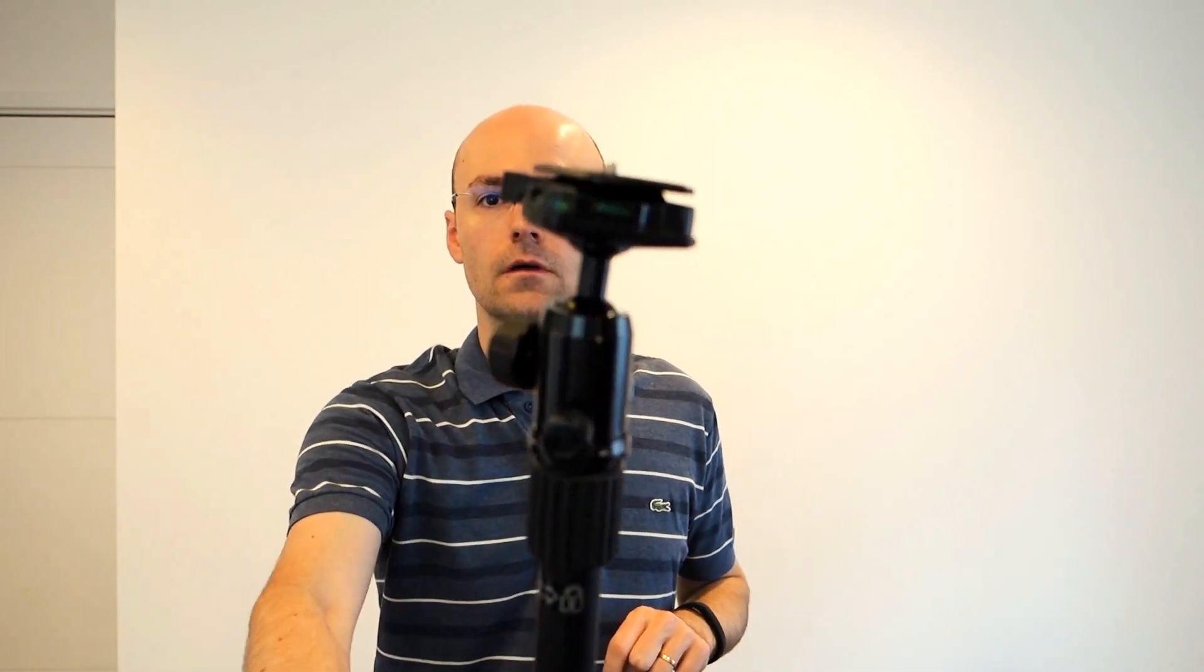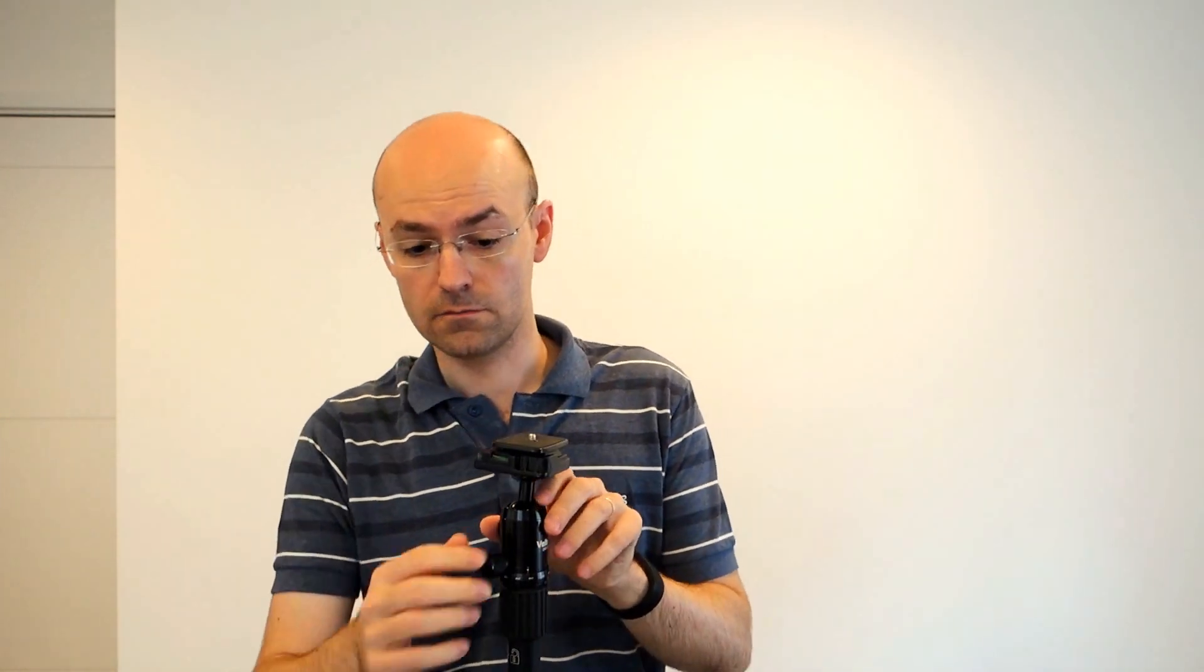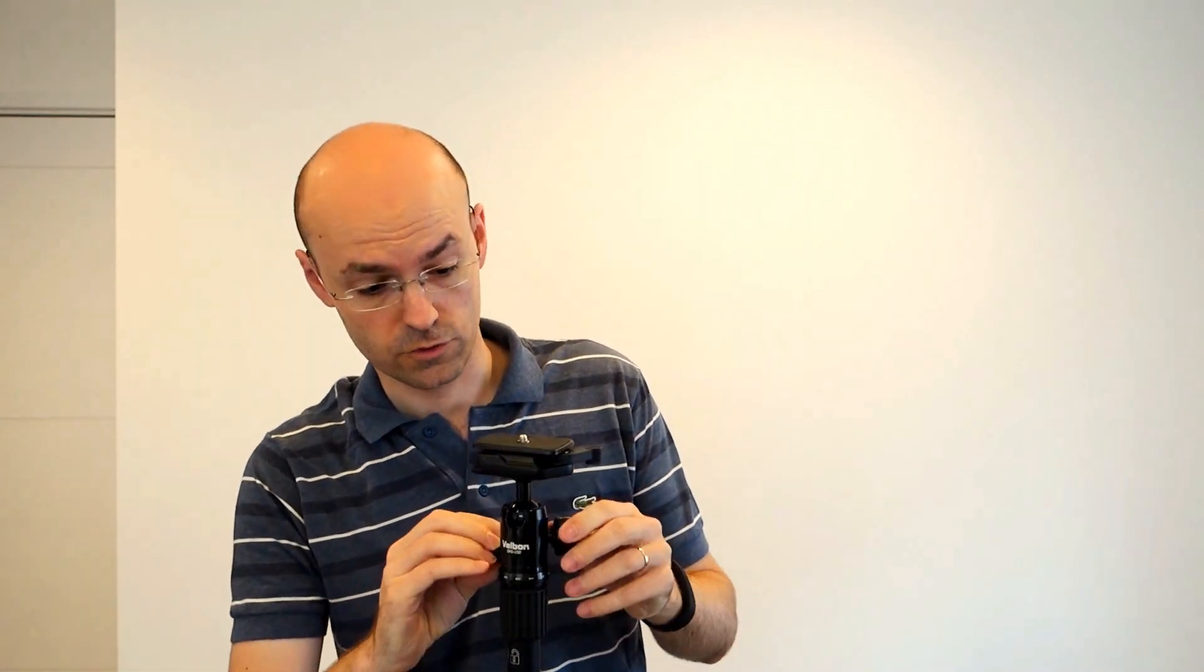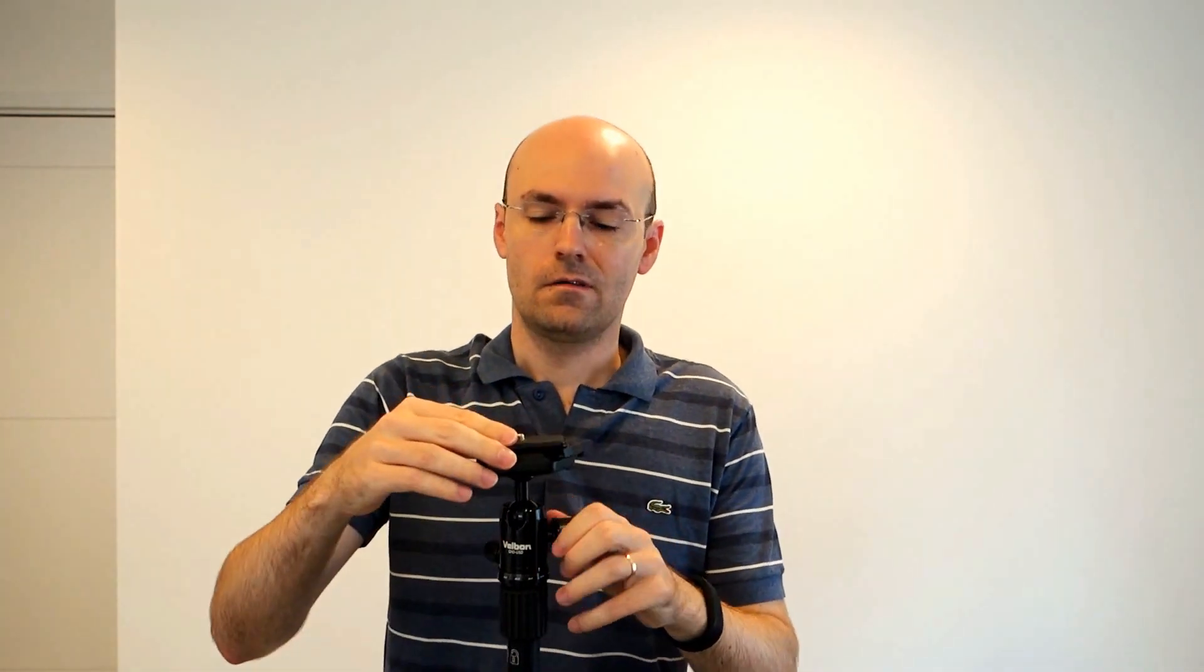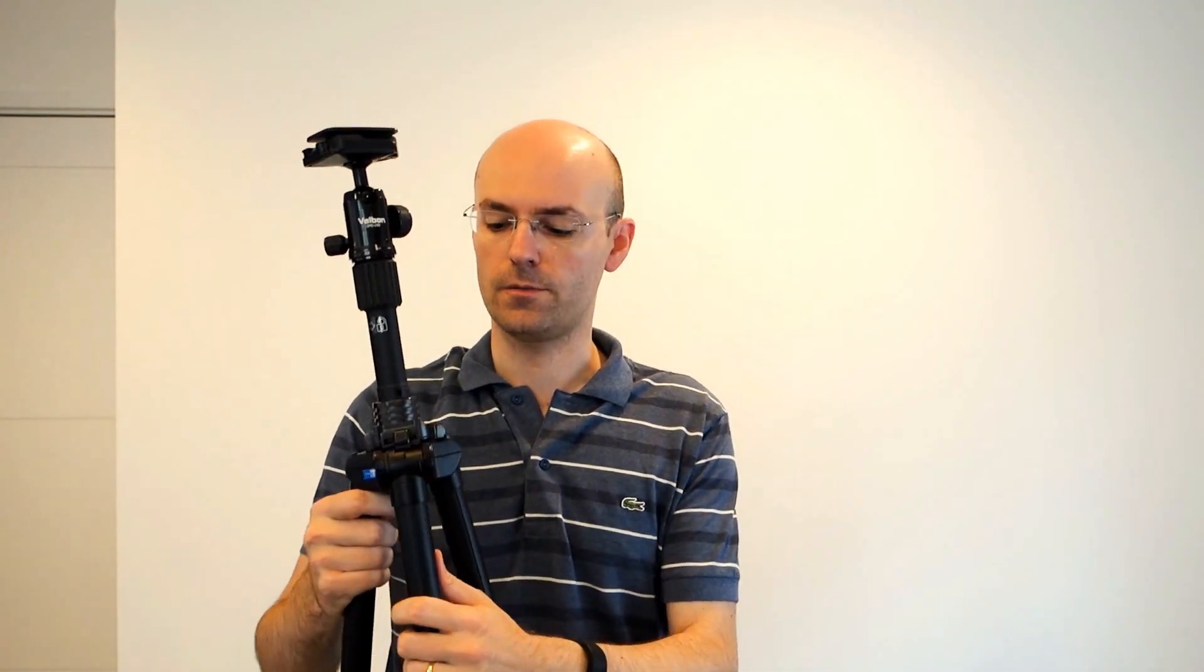You also have what many other brands sell you as an option for the higher model, a bubble level. Even two, three bubble levels. This should be normal in any tripod. But that's fine. I mean, many brands, they decide to make it for higher-end tripods.